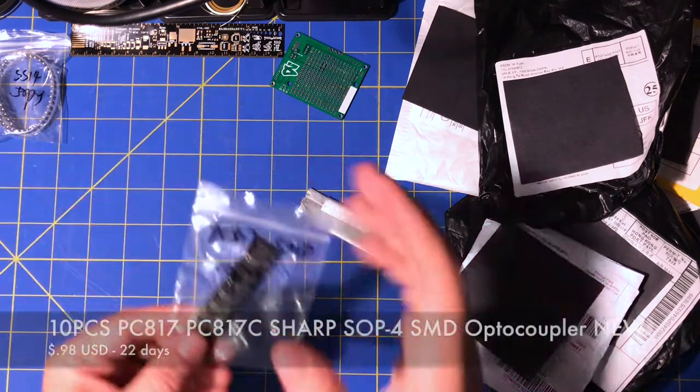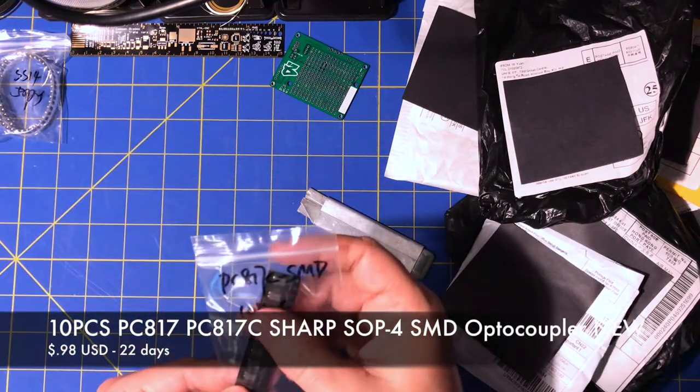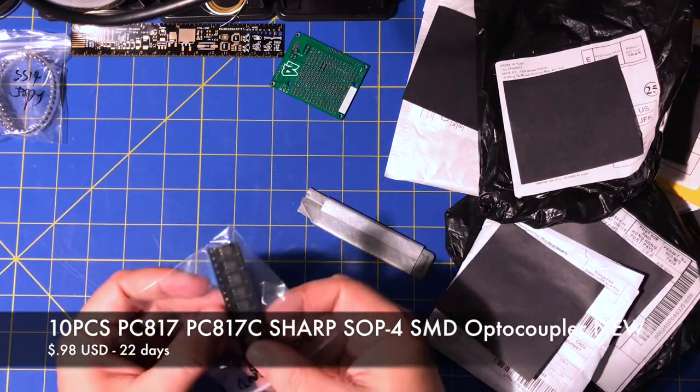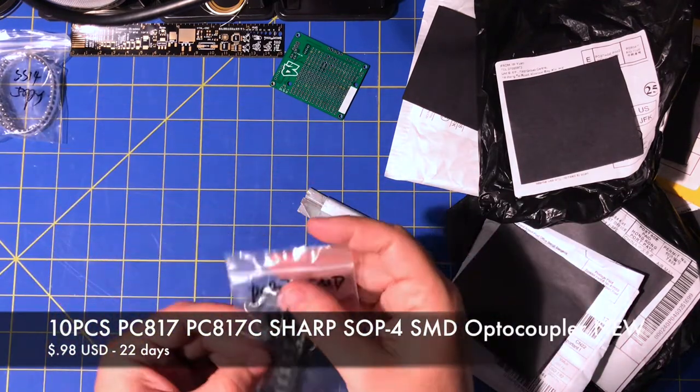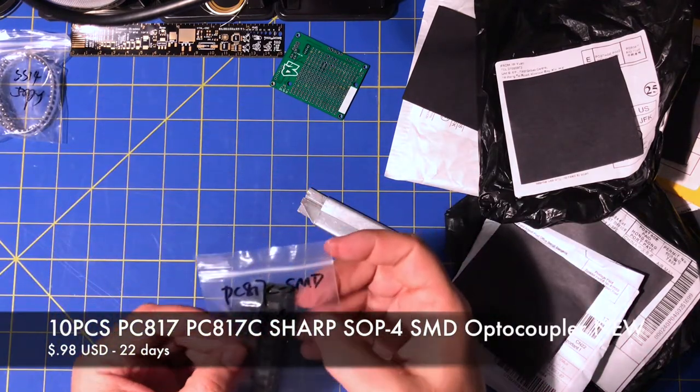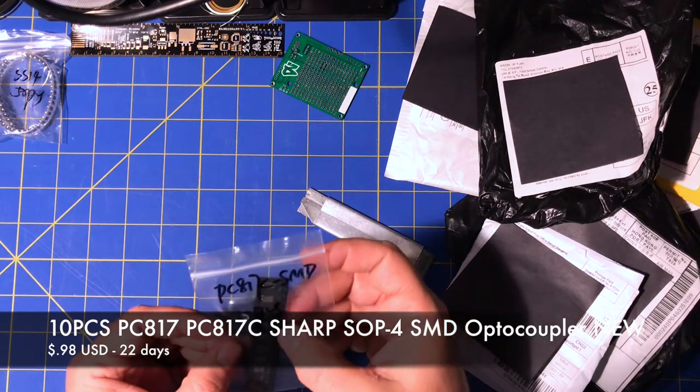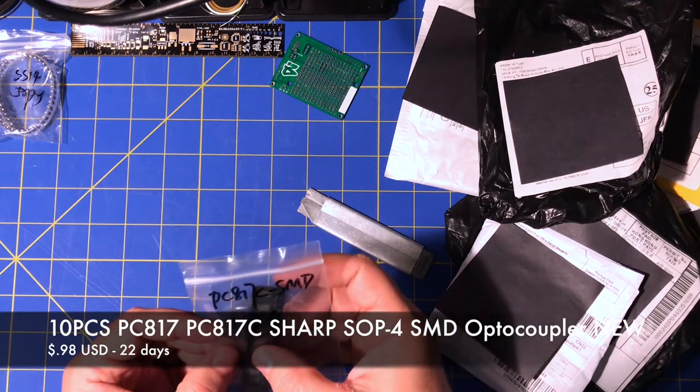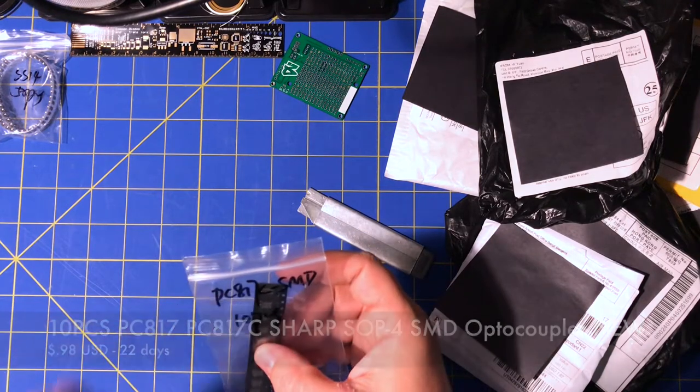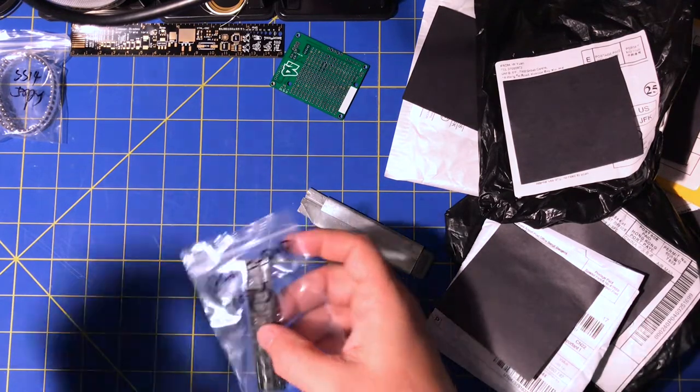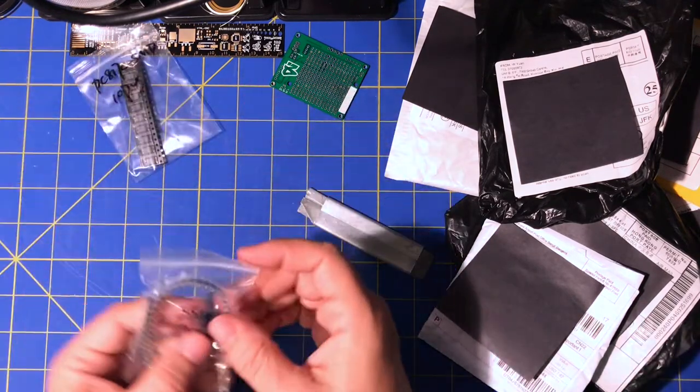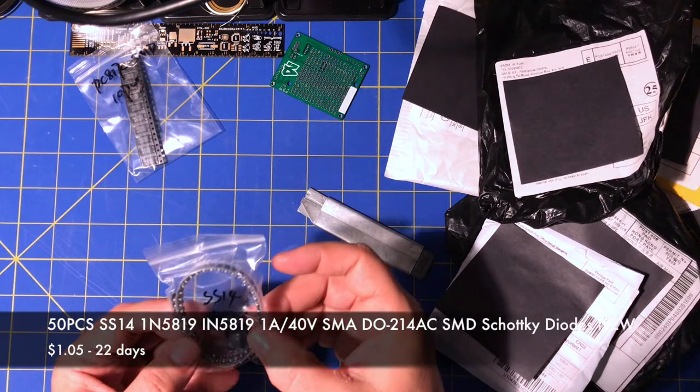I think these are opto isolators. PC817C, 10 pieces, SS14.